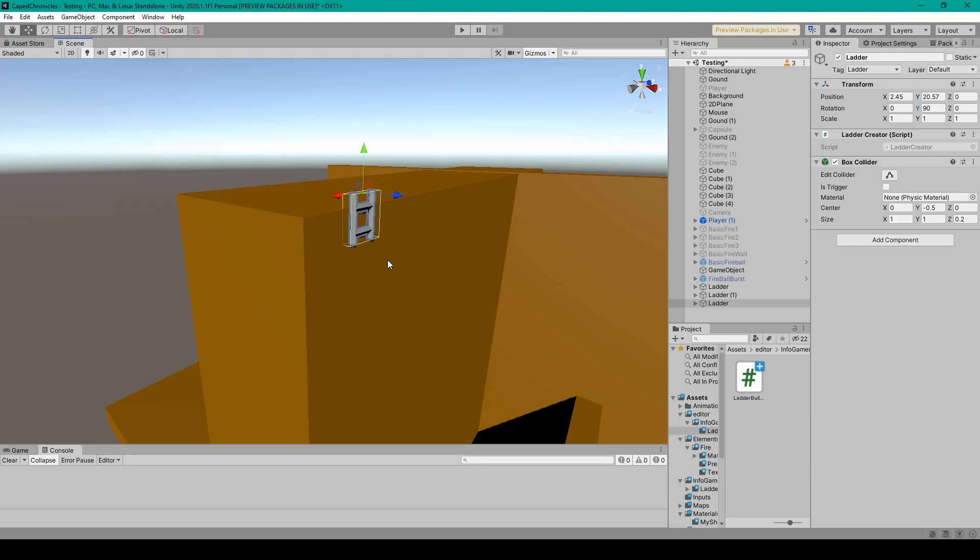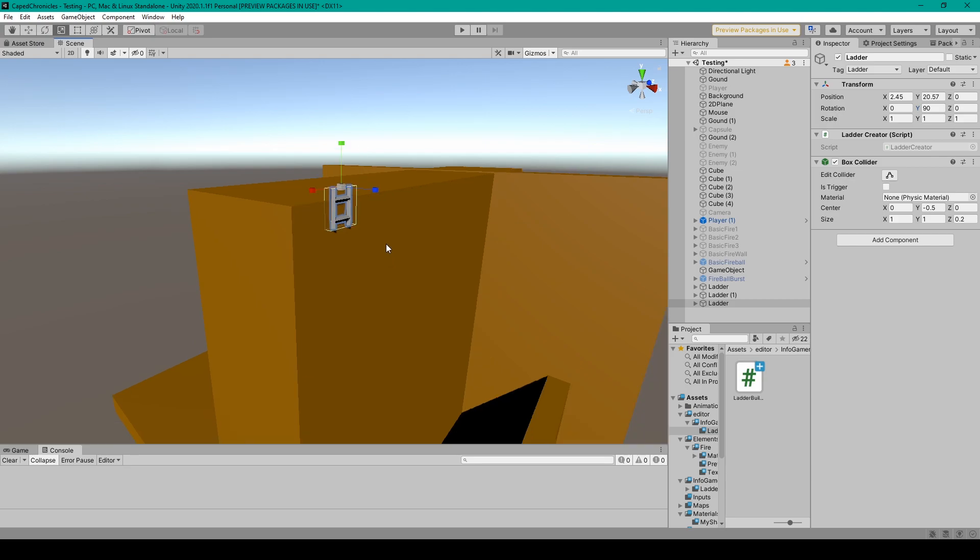Once you have the ladder positioned, you'll then want to select the scaling tool, after which you can scale the ladder in the Y direction. And as you scale it, rather than stretching the model, the model will grow adding new rungs to the ladder.